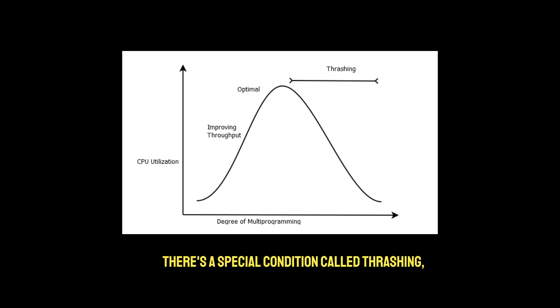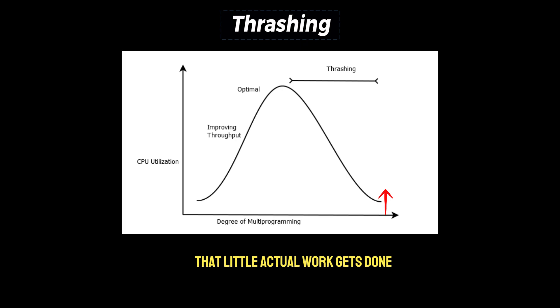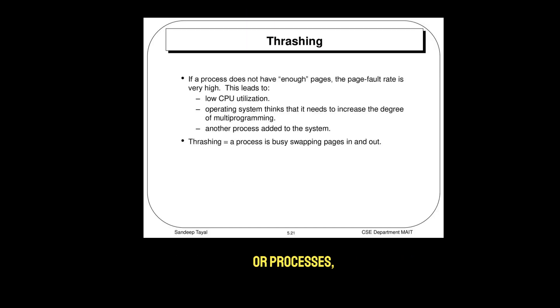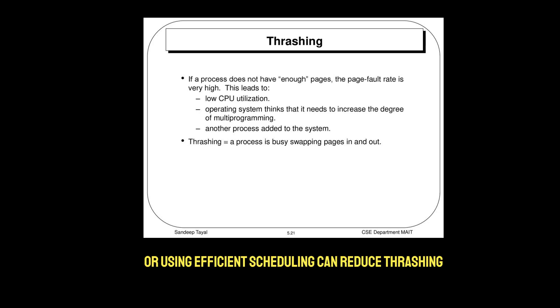There's a special condition called thrashing where the CPU spends so much time switching that little actual work gets done. This can happen if the system is overloaded with threads or processes, making your program slower instead of faster. Limiting threads or using efficient scheduling can reduce thrashing.